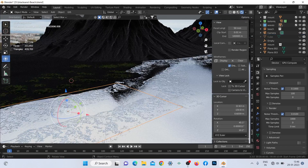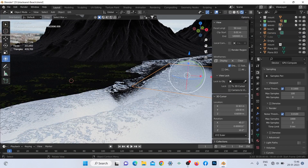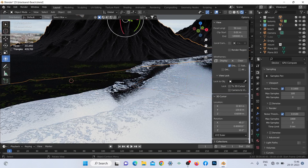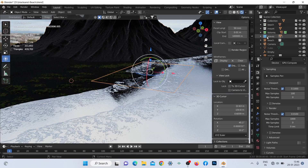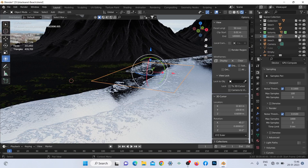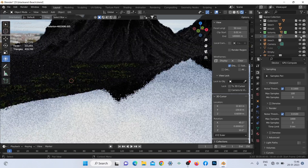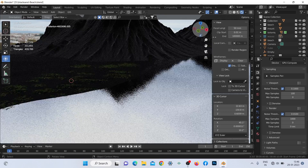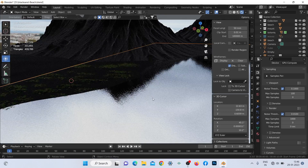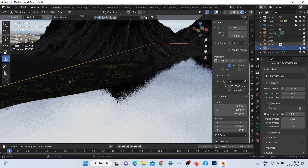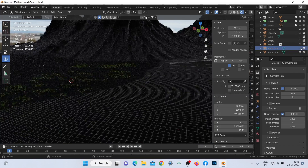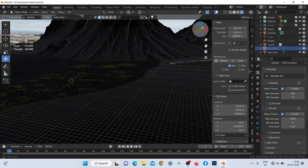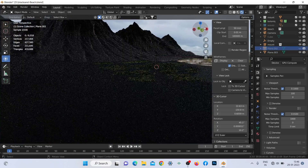For those wave foams, I used one image of the wave against the beach and connected the color input to the opacity through a color ramp node. As you can see, I used the same image multiple times using instancing to save memory. But for now I will hide them to show you the rest of the scene materials.